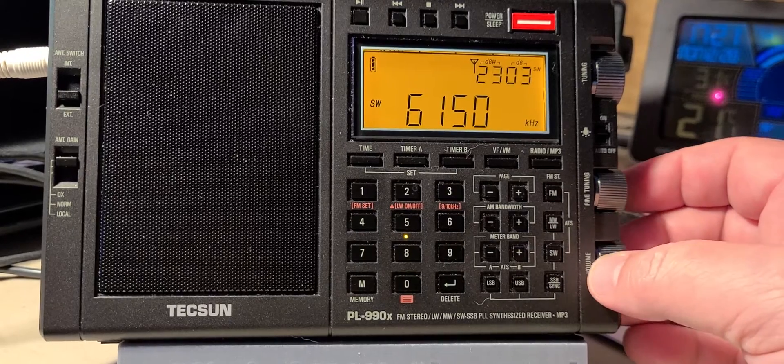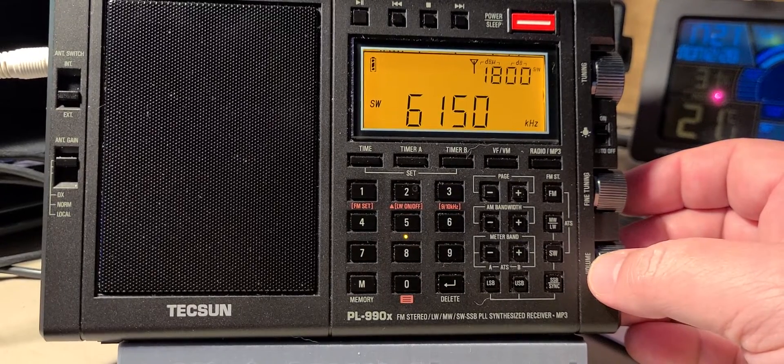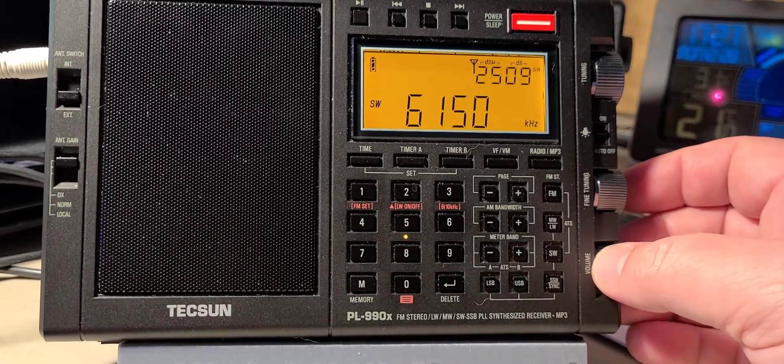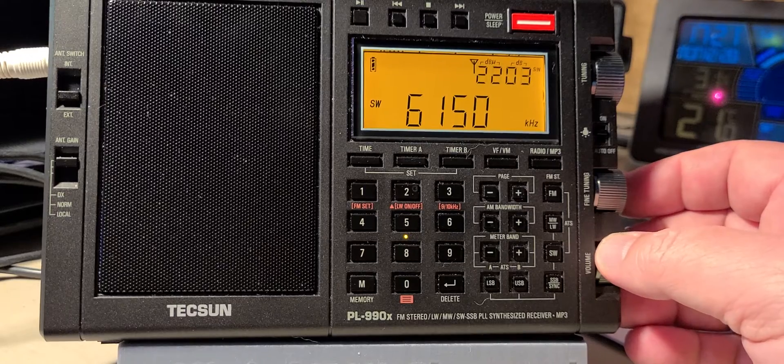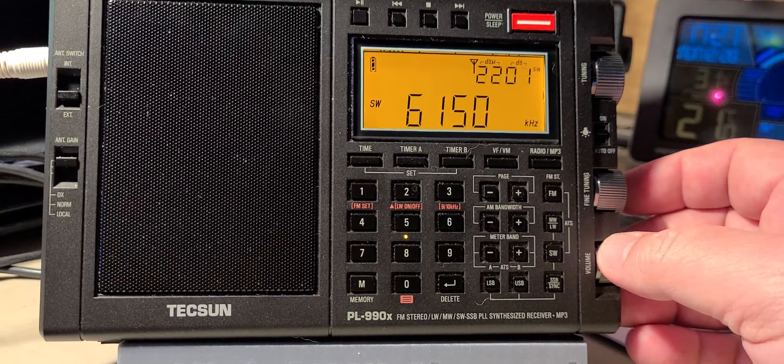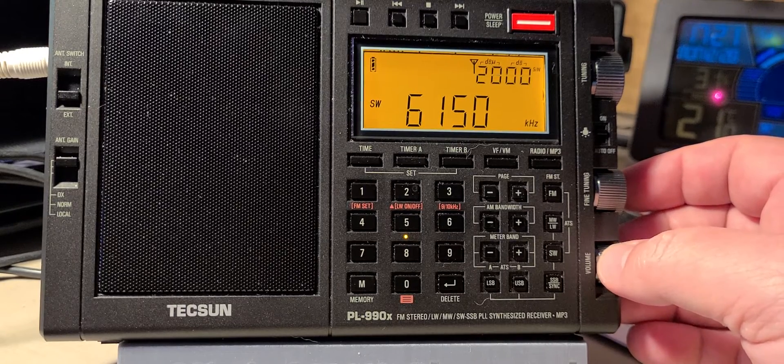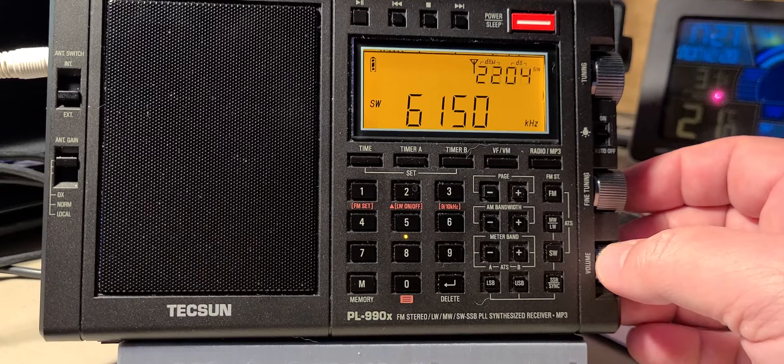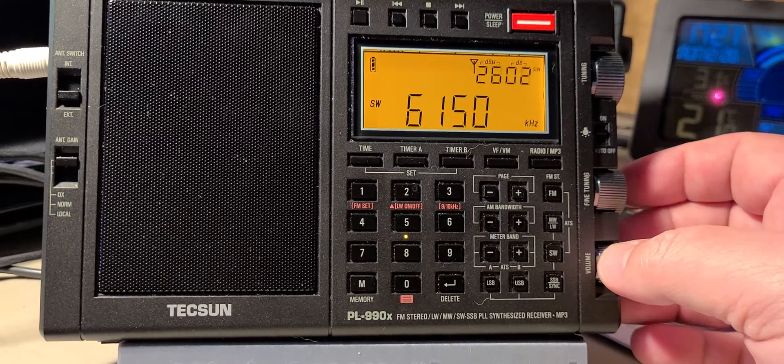We'll try to do more scans today and during the week. Hope you enjoy those. This is done using the Tecsun PL-990X, and it is actually plugged with the W6LVP loop outside.